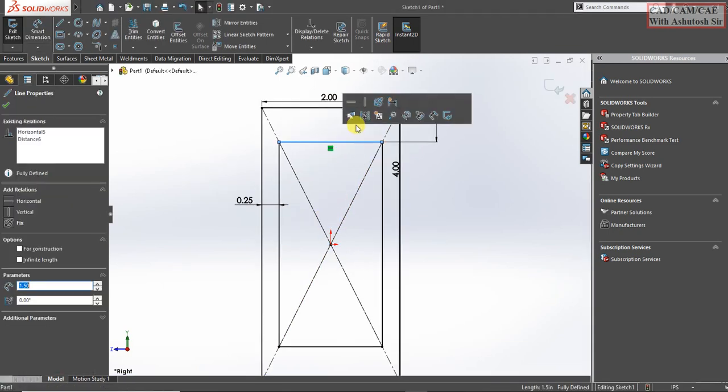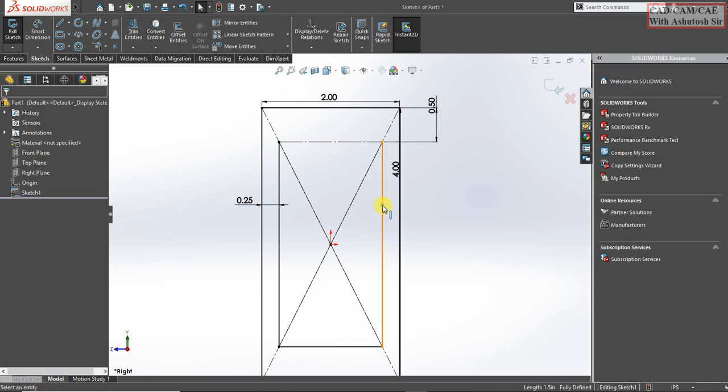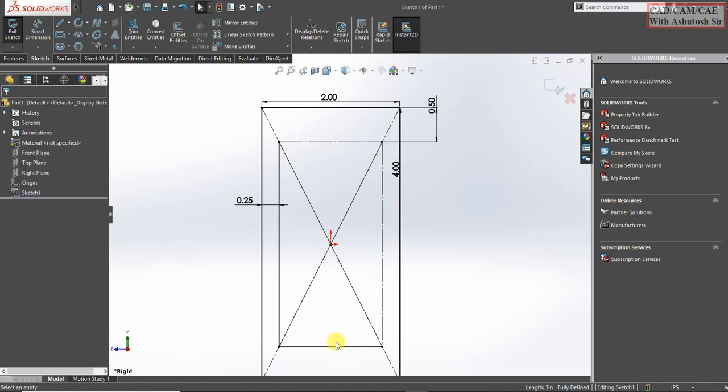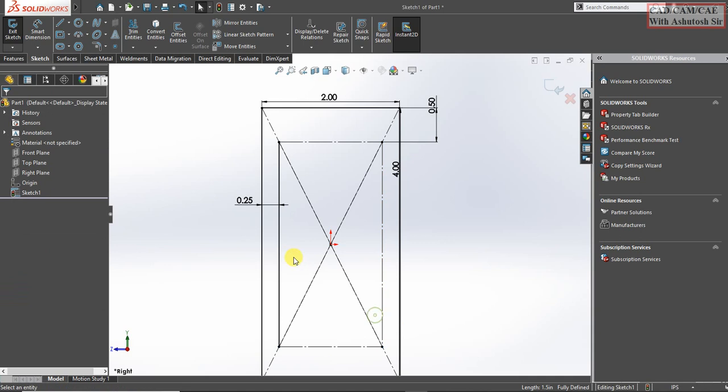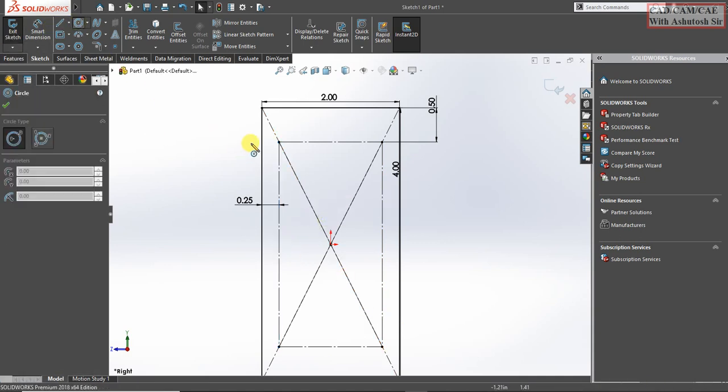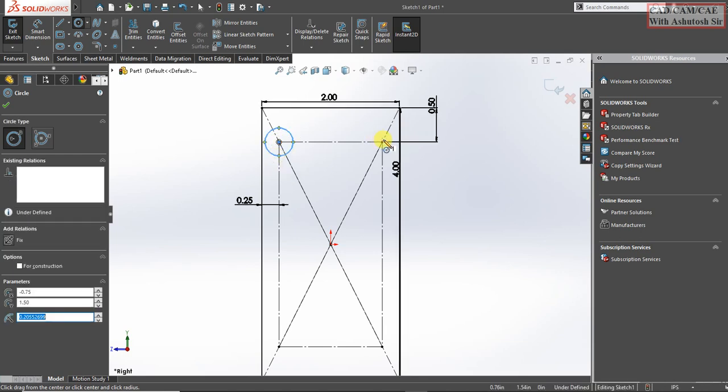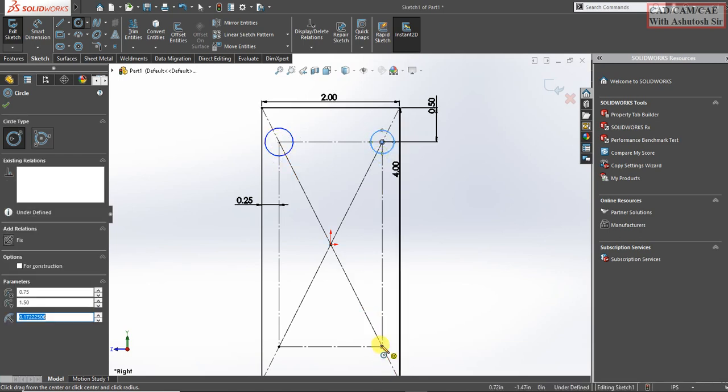Click on it and make it constant. Go here and select circle.